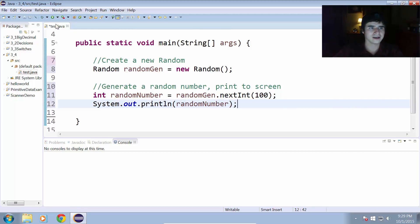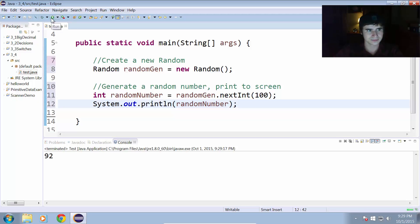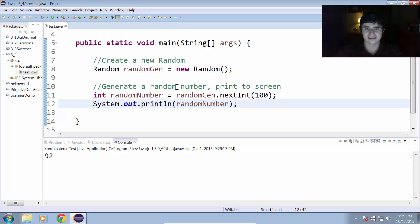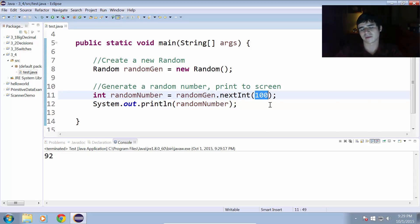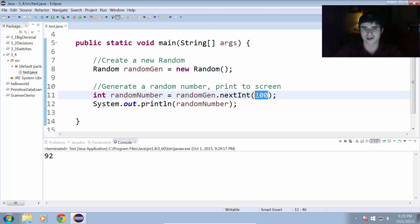Okay, so we run this. And it prints out the number 92. So right now, it is generating a random number between 0 and 99. Remember that that is exclusive, meaning it never generates the number 100, but it'll generate the number right before it.